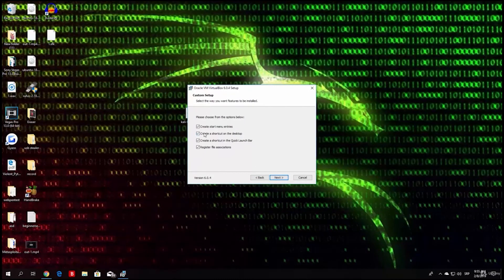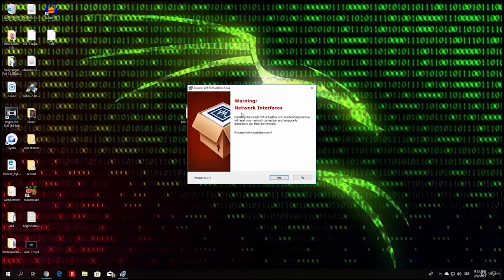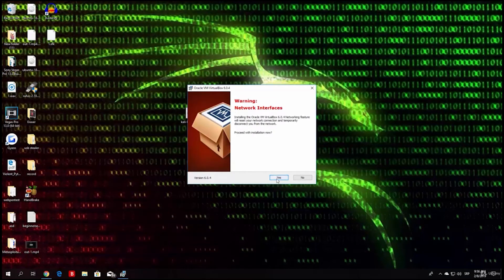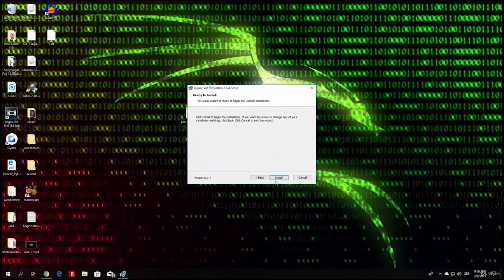On this window you can check if you want a desktop shortcut or start menu entries. I just leave all of these checked. Next, a warning pops up saying that while installing you might be disconnected from the internet. This hasn't happened to me, though I have installed it many times. If you are running something important over the internet in the background, wait until it finishes before clicking Yes. Since I am not, I will just click Yes and then click Install to begin the installation.